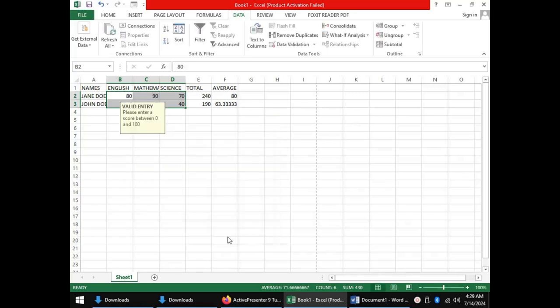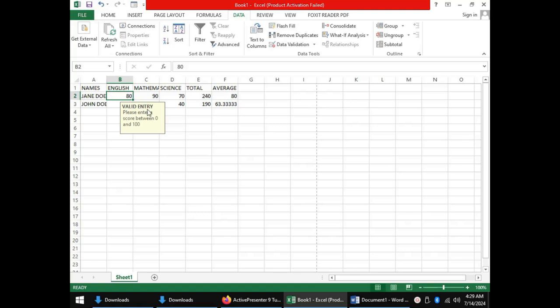Notice that once we click in any of the cells we had highlighted for validation, then the input message is displayed. Valid entry is the title, please enter a score between 0 and 100 is the message.